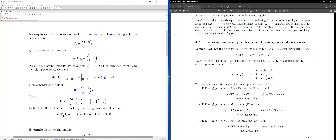Now I work out det(EB). Since EB is obtained from B by switching two rows, det(EB) = −det(B). But det(E) = −1, so det(EB) = det(E)·det(B). This gives an example of the result det(EB) = det(E)·det(B) for the case where E corresponds to switching two rows.